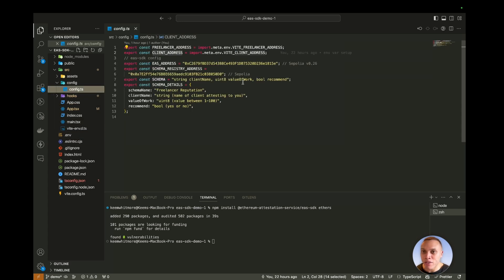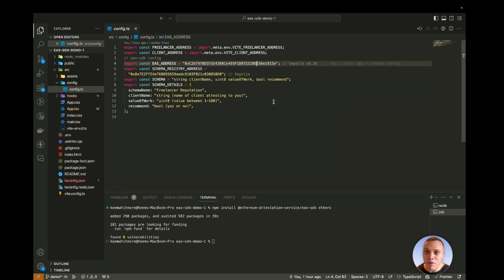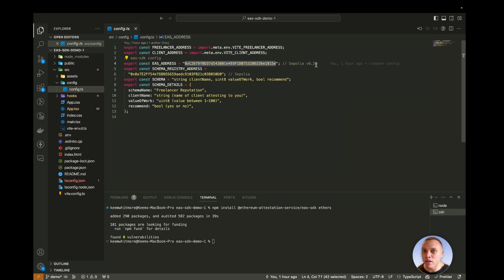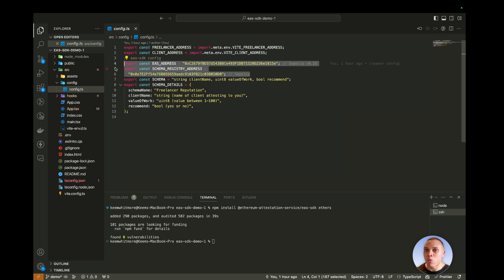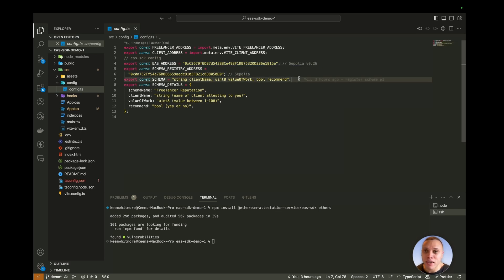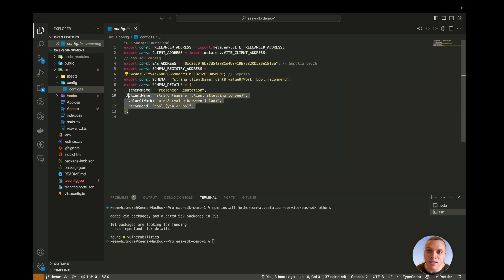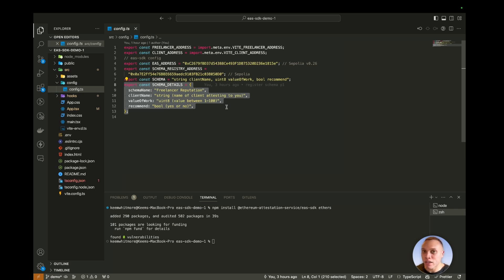And then back in the config, I've left in the EAS address, which is for this Sepolia network, and the schema registry address. So these two are the base contracts that you will be inheriting from when you both create a schema and do any form of attestation logic after that. And then we have a schema constant here, which we pass through when we make an attestation. And again, these schema details are more to give you, the viewer, a better insight as to what's going on with the schema.